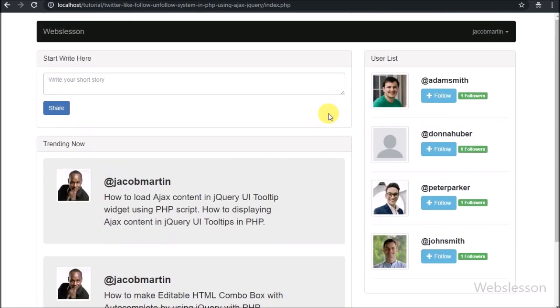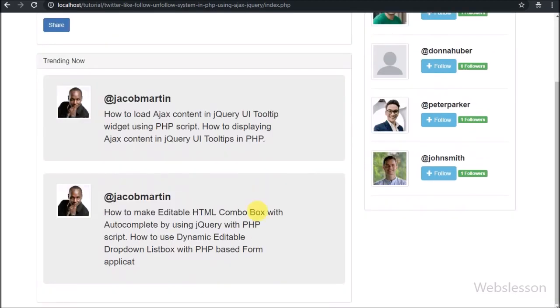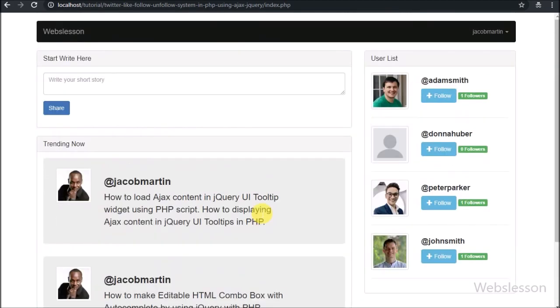In the last part, we have seen how to list users with follow and unfollow buttons with the number of followers. Now we have moved to the coding part of follow and unfollow.